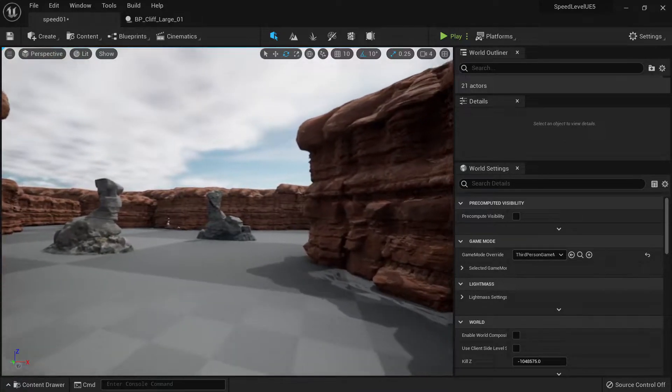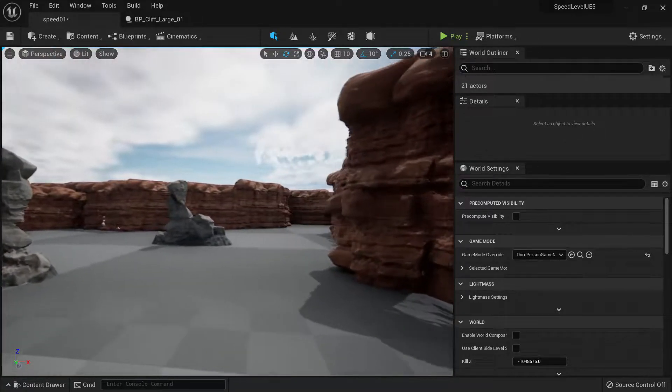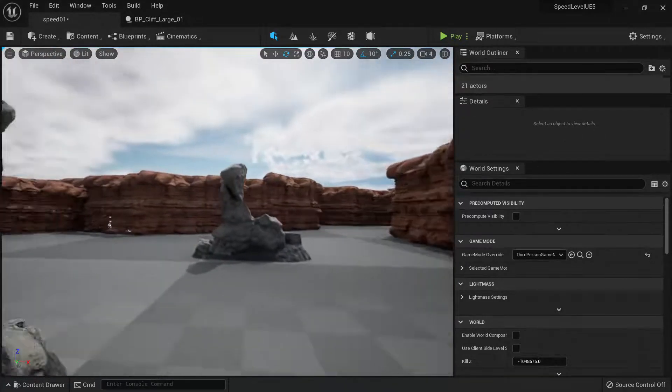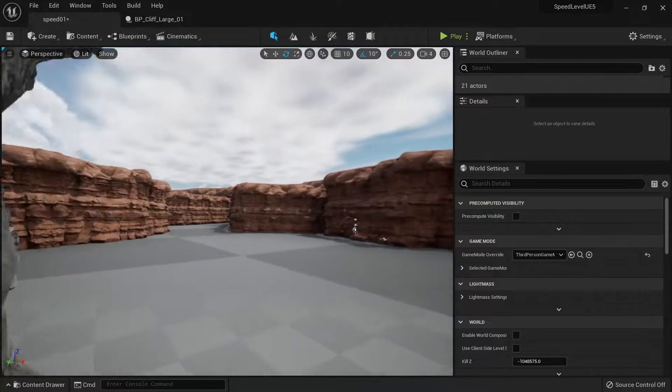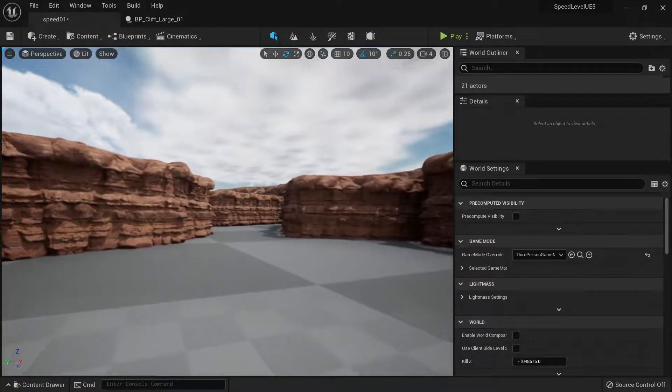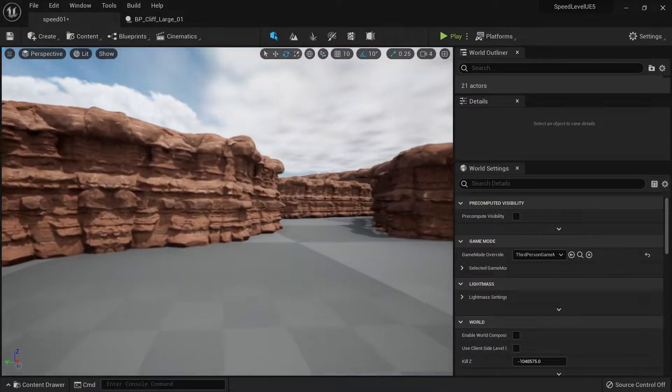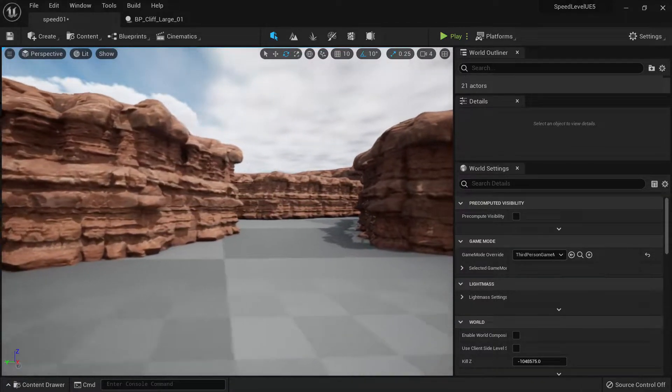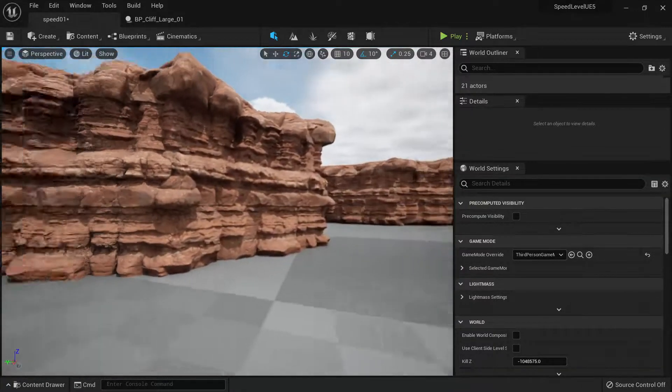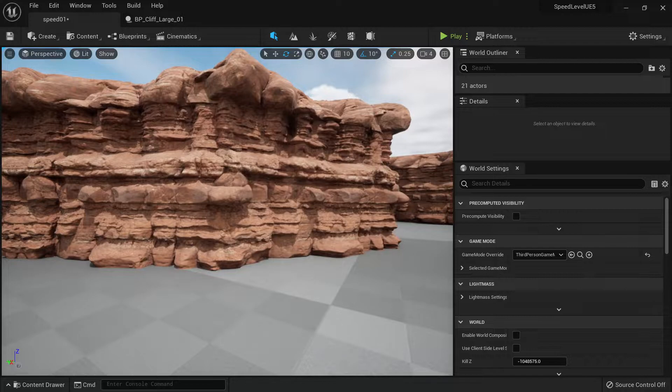If you ever wonder what is the secret to create really large walls in Unreal Engine in a very short time, then in this video I'm going to show you how to do that.